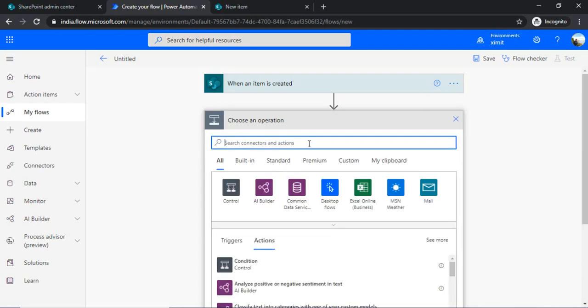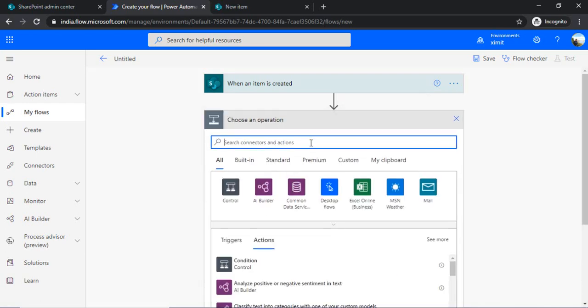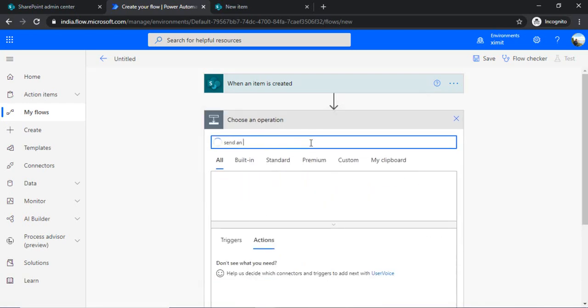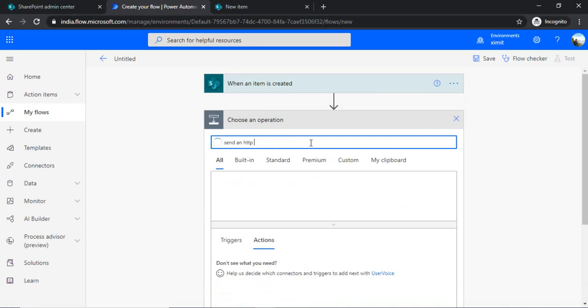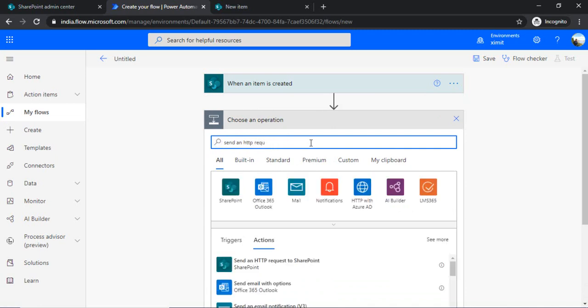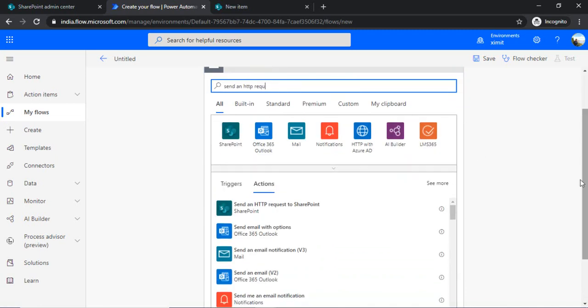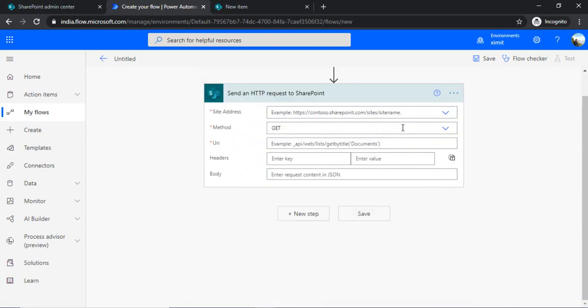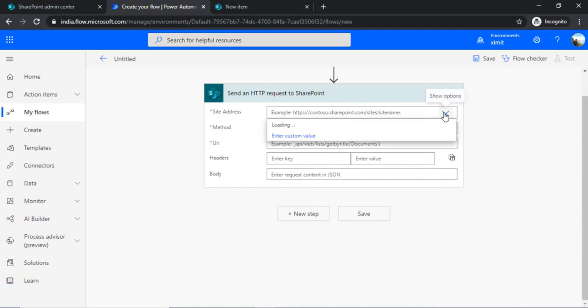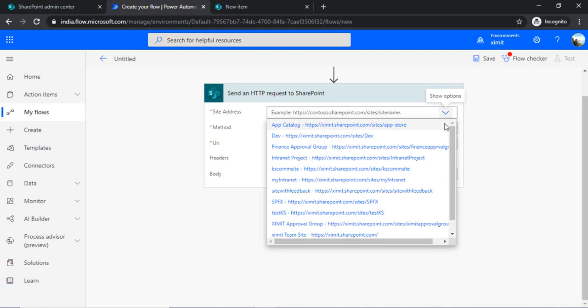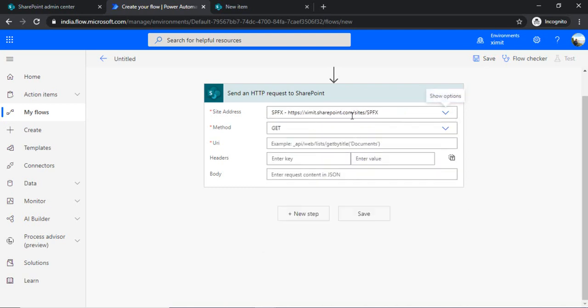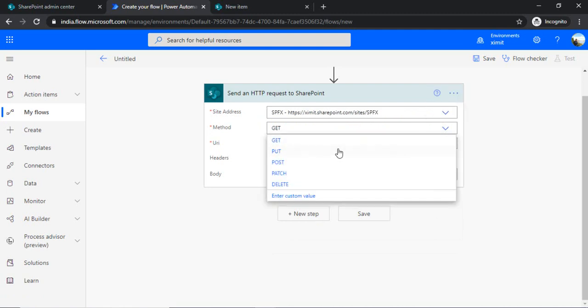And in the next step we would be using the action as send an HTTP request so that we should be able to execute the create site collection request. And with site address, this might sound confusing but you have to pass some site address. Don't worry about it because it will just use this address to make this POST call. So I will just change that as POST.